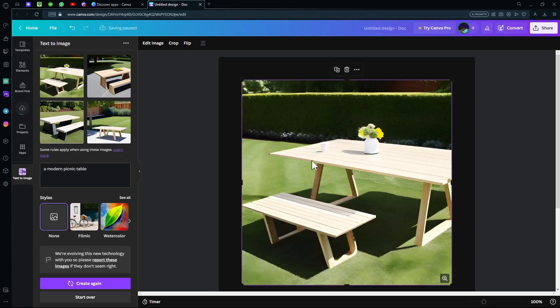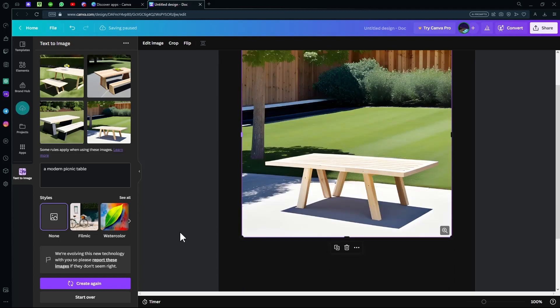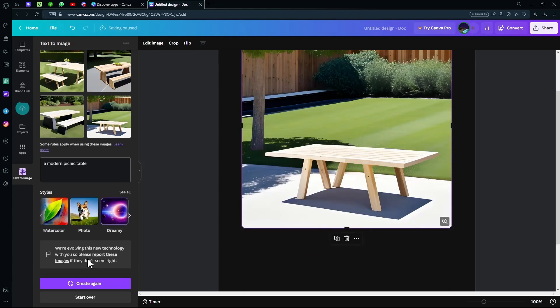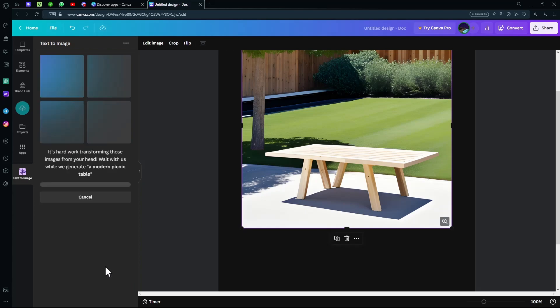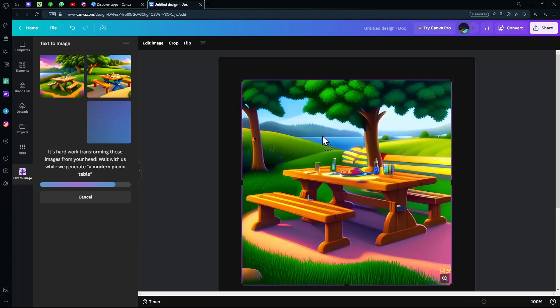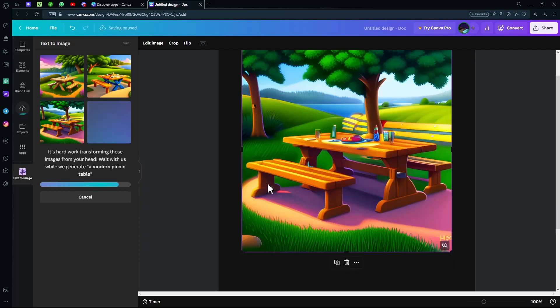If you don't like this, you can try another one. If you don't like this style, you can select another style like 'dreamy' and create again. It will create the whole thing again for you. Just wait for it as it does take some time. You can just drag and drop it over here and it's in front of you.